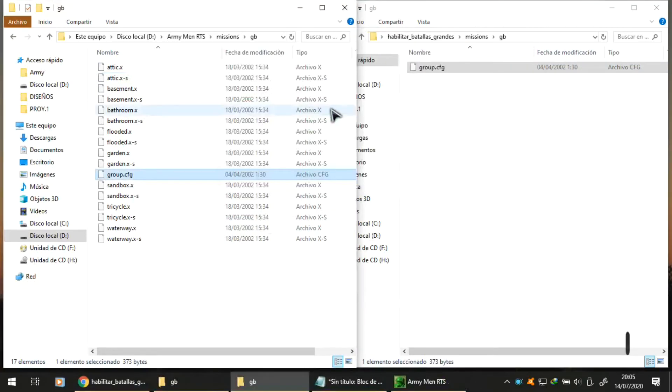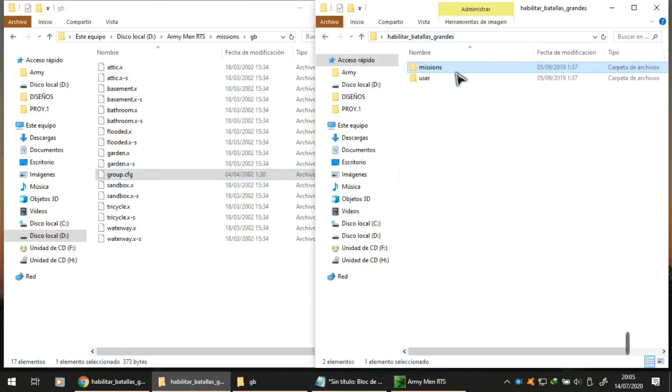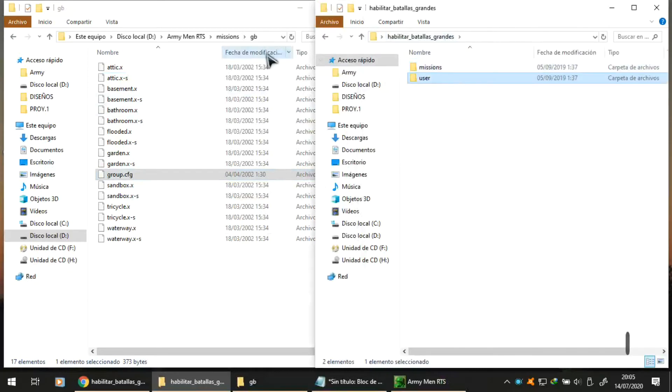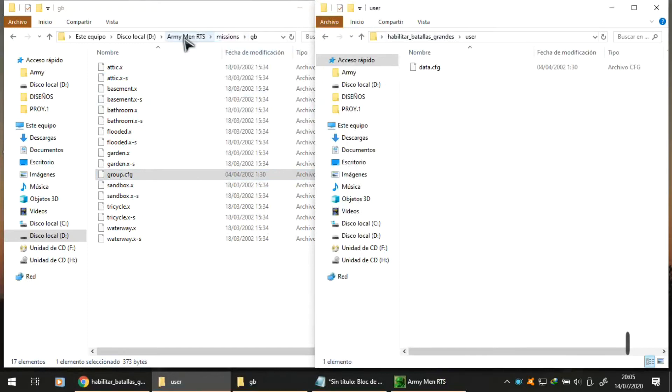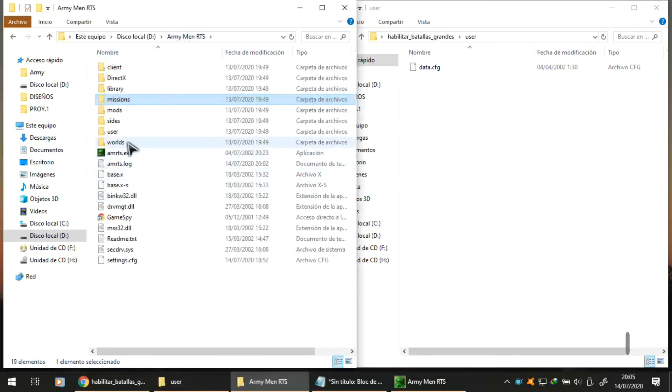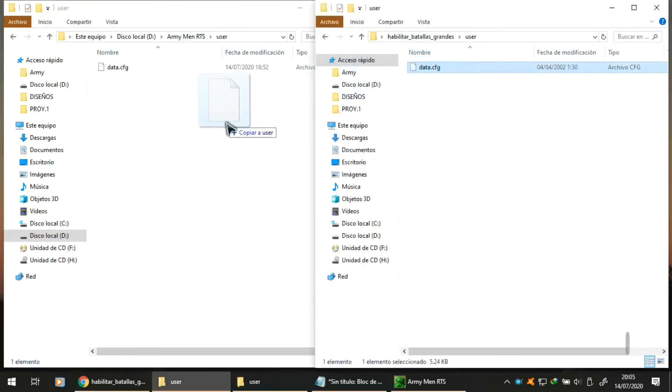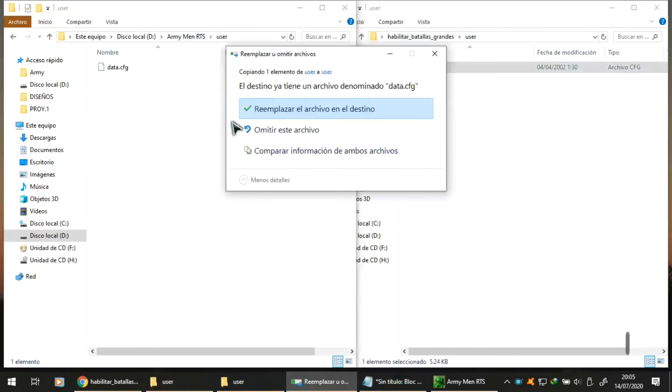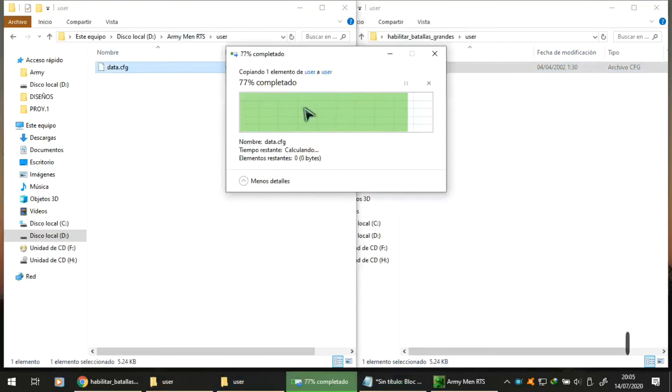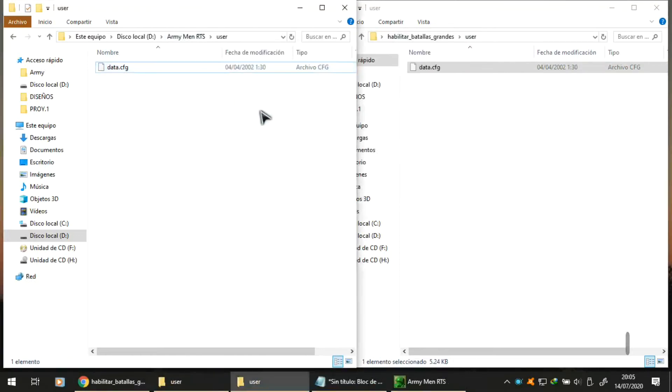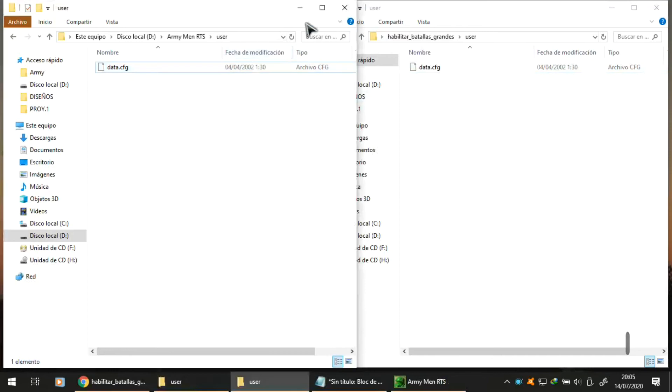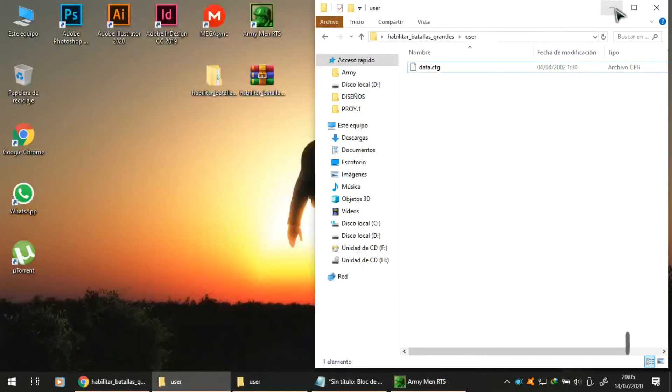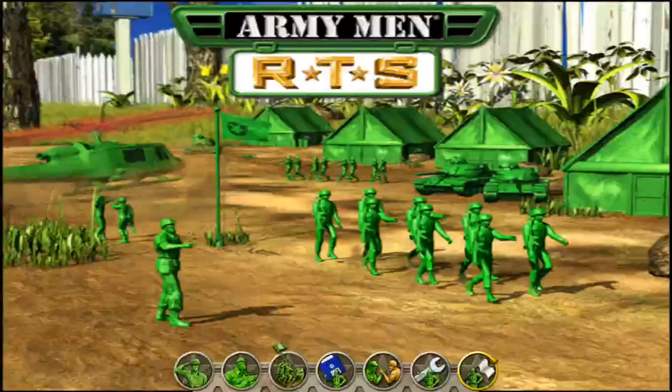We do the same with the other folder that says users. We go to our game folder where it says user and in the same way we copy and replace this file. That's all. We don't have to do absolutely anything more and our missions are now enabled.